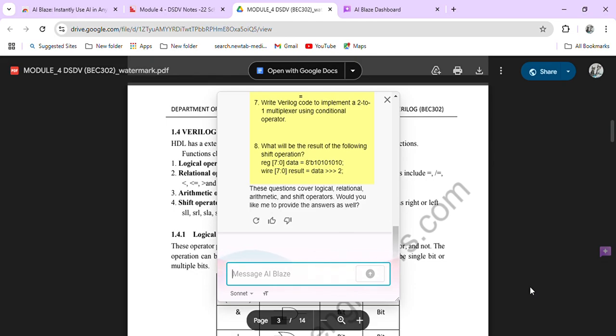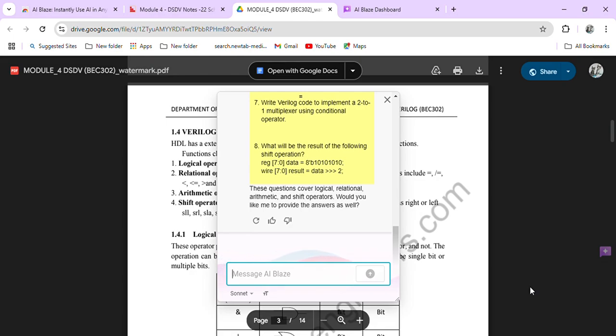So that is one important thing. Please make sure that you watch this without fail and get it now itself, especially third, fifth, and seventh semester students. Please watch it without fail. It's very interesting and very easy to access.